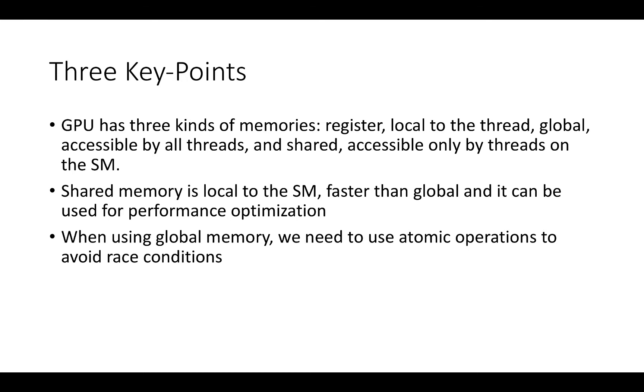In this lecture I want to focus on three main points. First, GPU has three kinds of memory: register, global and shared. Second, shared memory is local to the SM, it is faster than global and can be used for performance optimization. Third, when using global memory, we might need to use atomic operations to avoid race conditions.